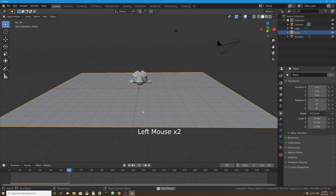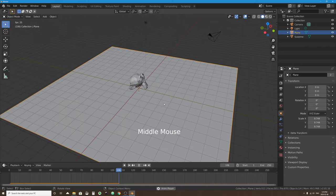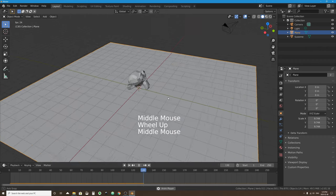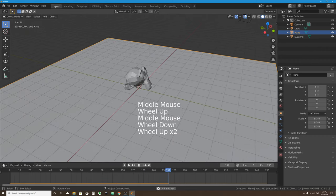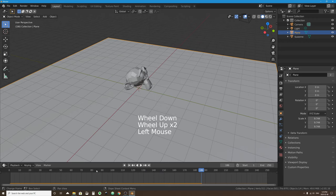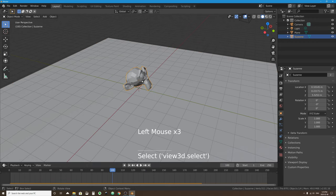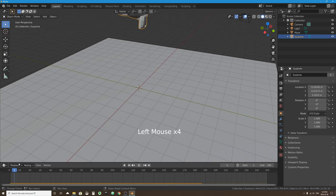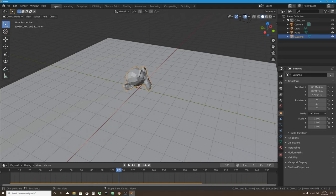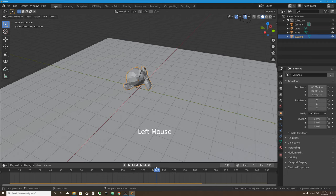With the ground set as a passive rigid body object, I'll go back to frame one and press play. Now the monkey head falls, hits the ground, reacts, and lands. Scrubbing through the cache you can see it tips over just like it normally would and rocks back and forth before coming to a stop.